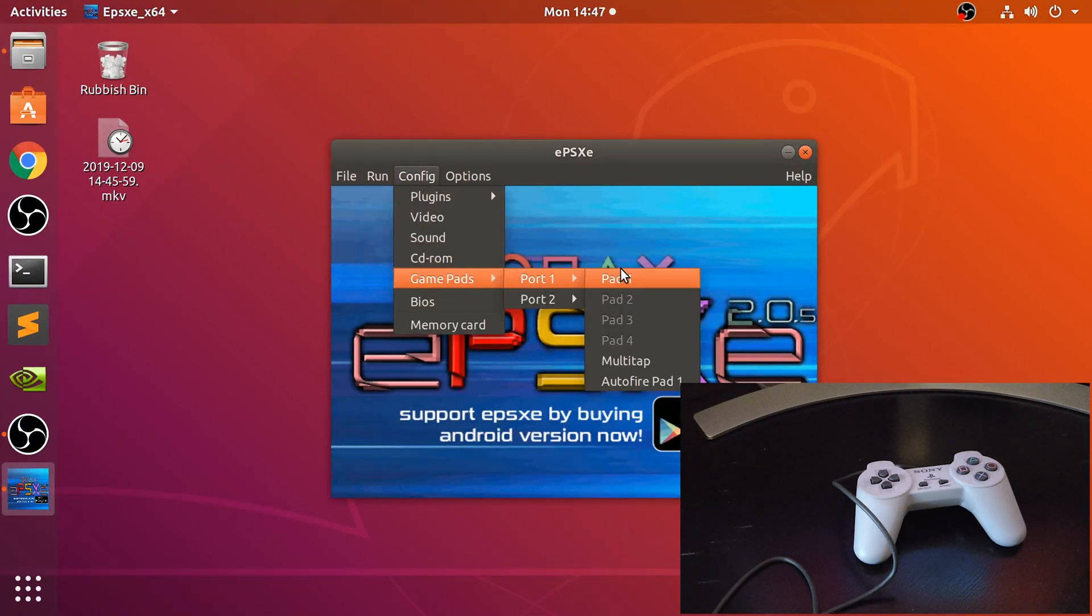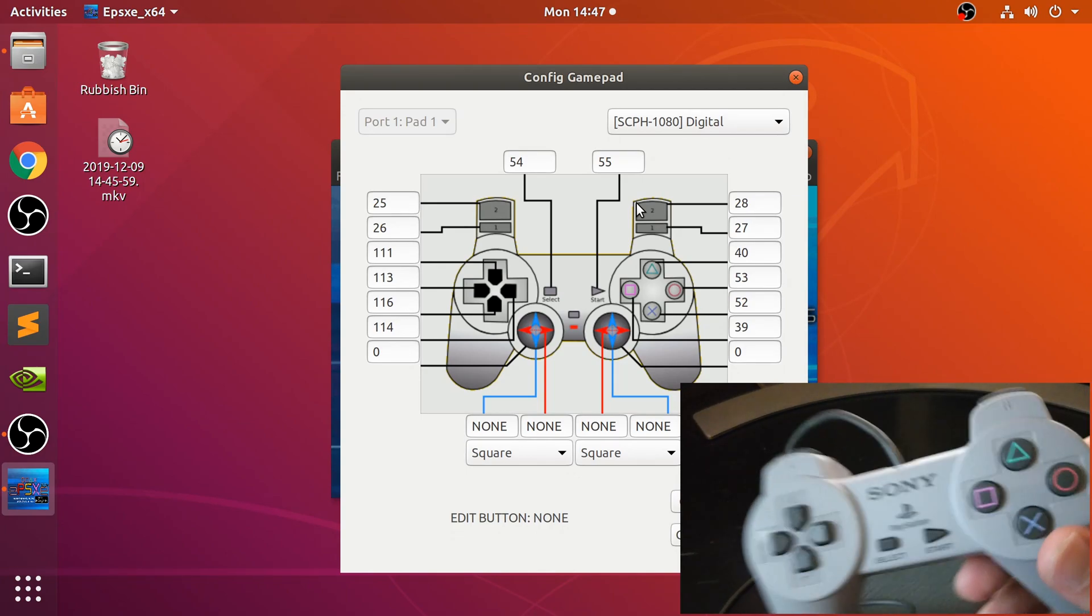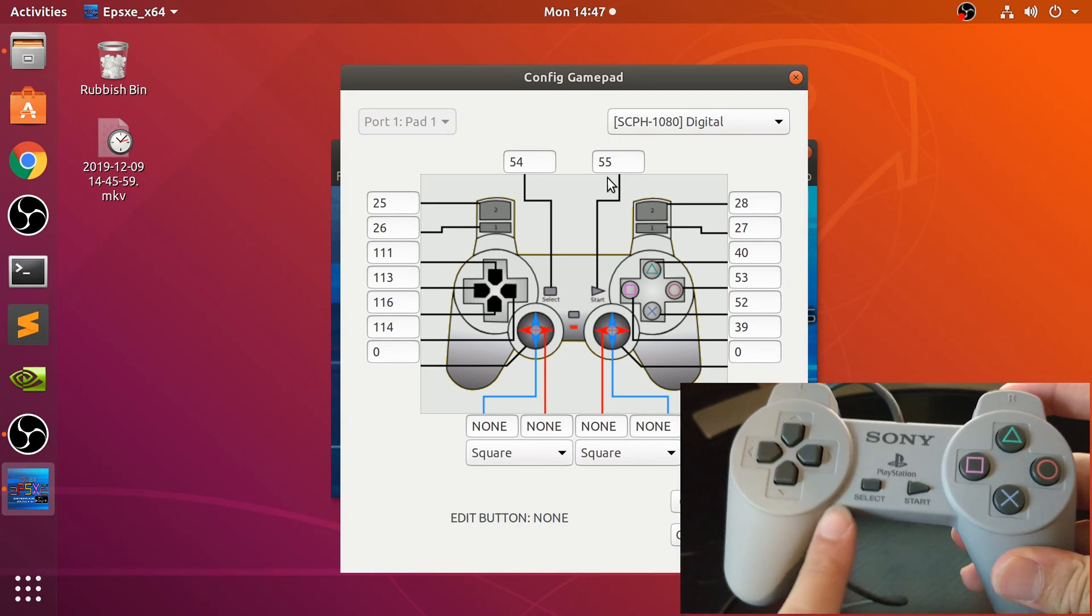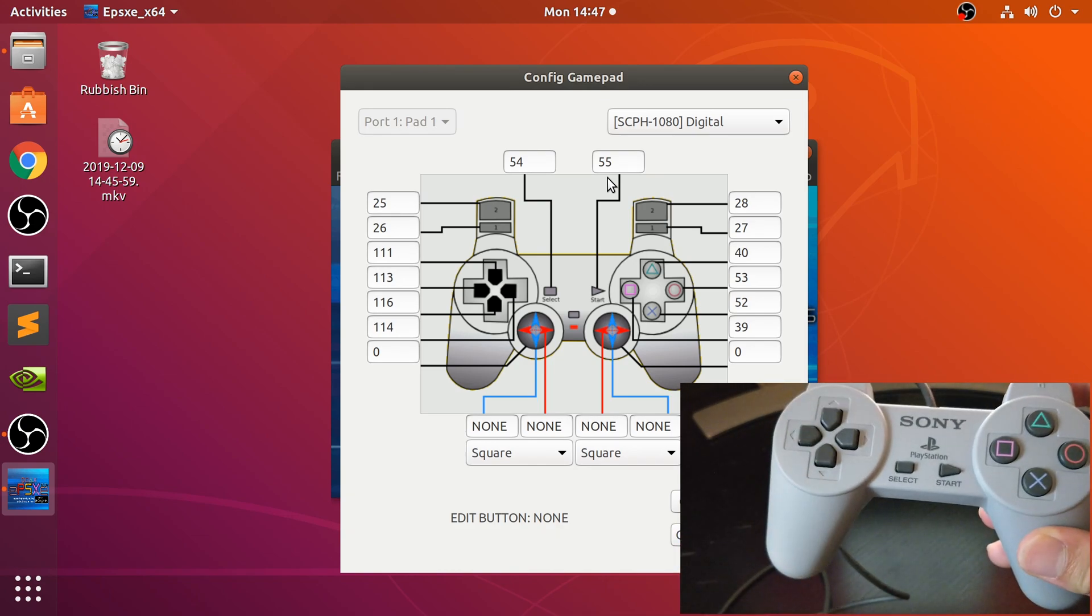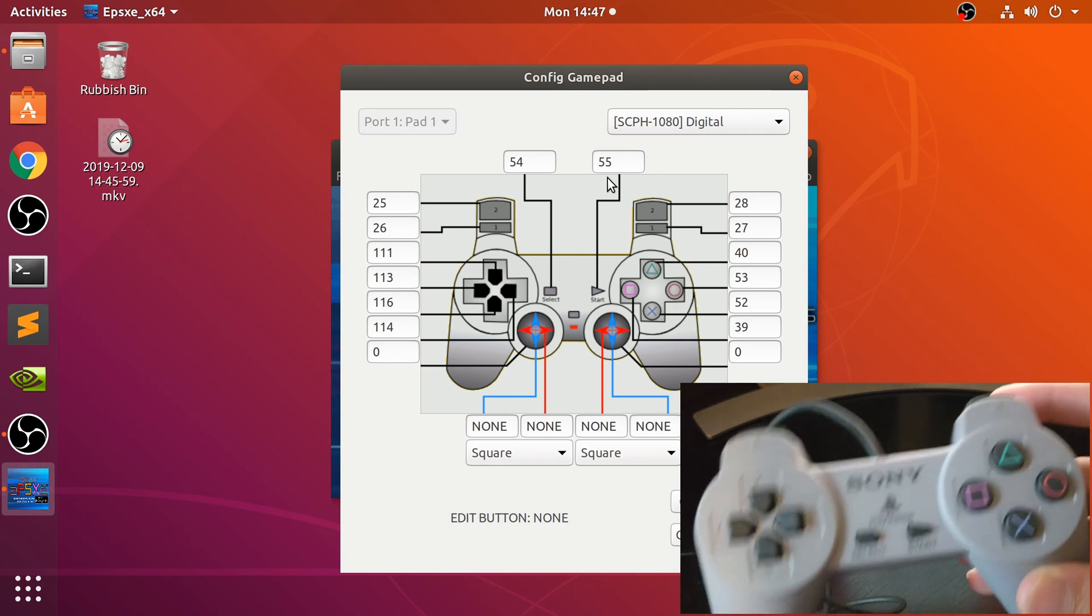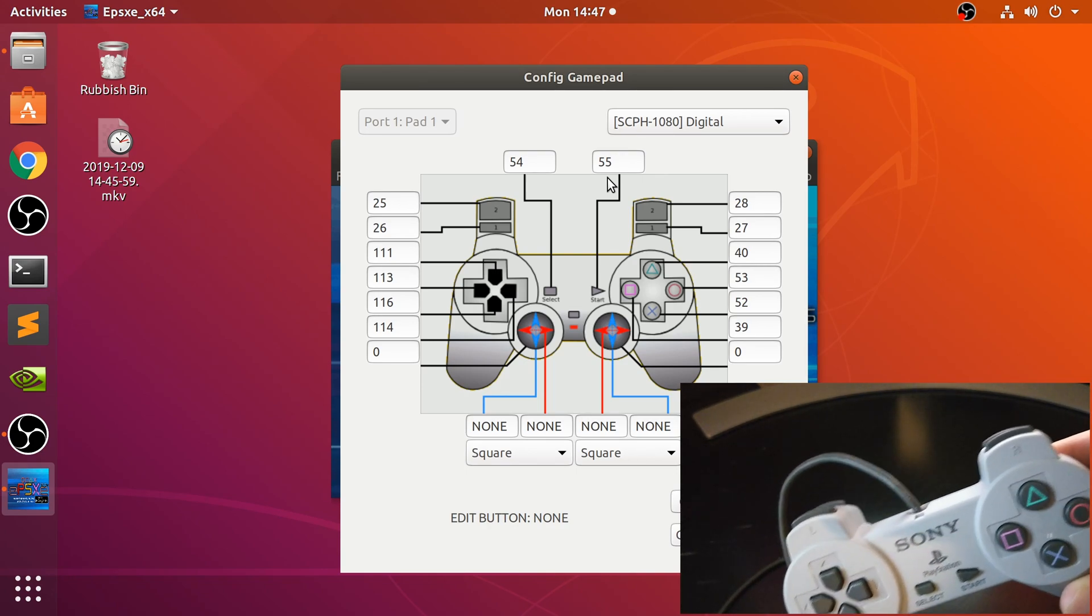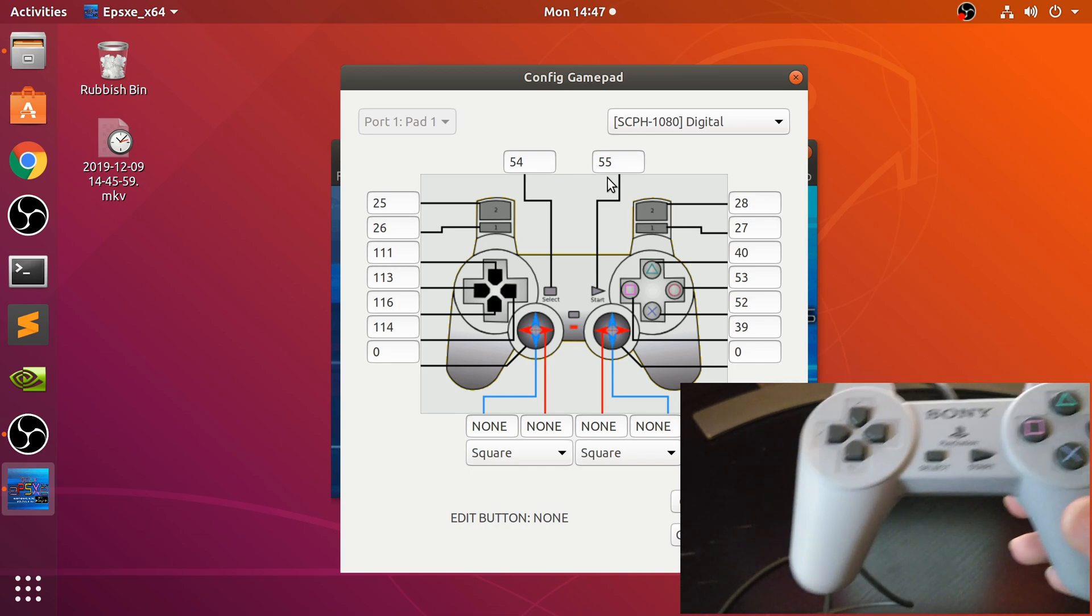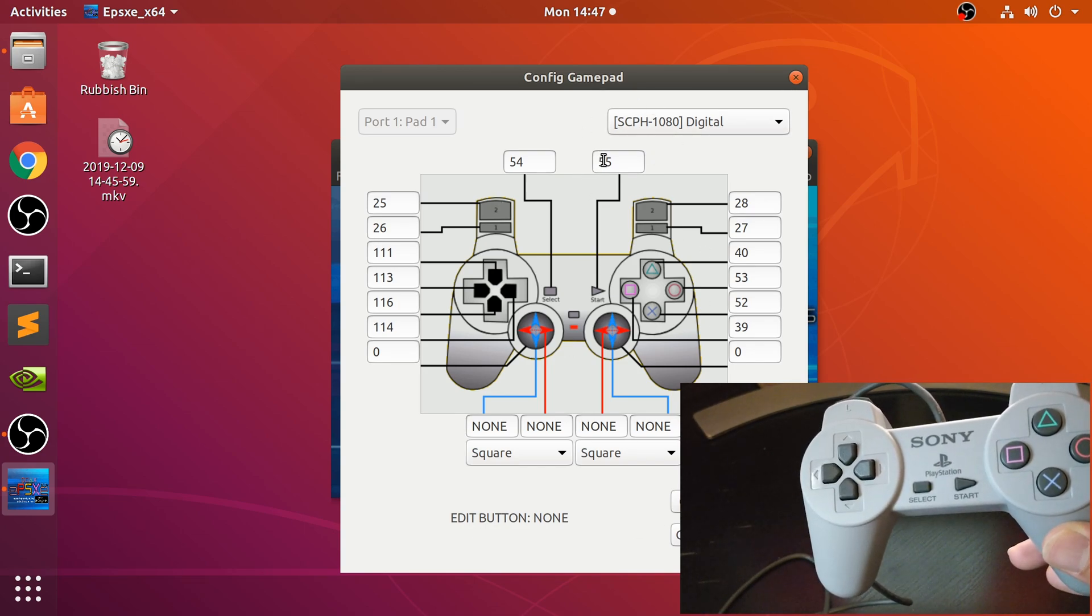As you can see, there are no analog sticks because the original PlayStation 1 controller never actually had analog sticks. They released the Dual Shock version later on which had rumble and the actual analog sticks as well, so this is the original experience.